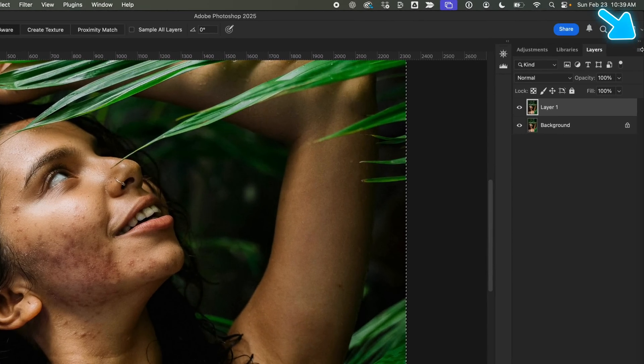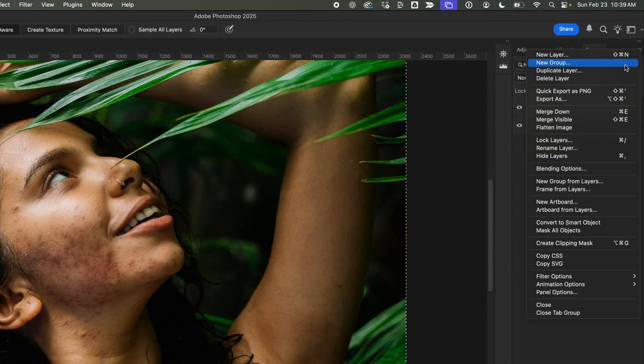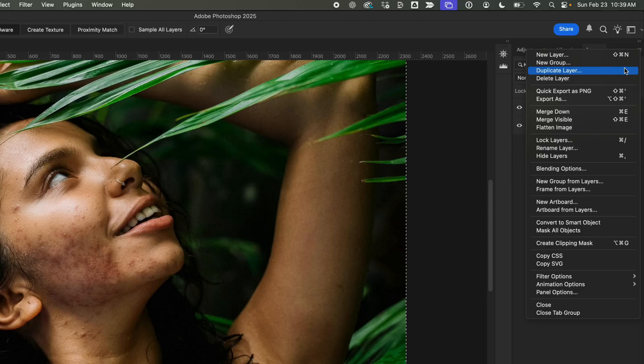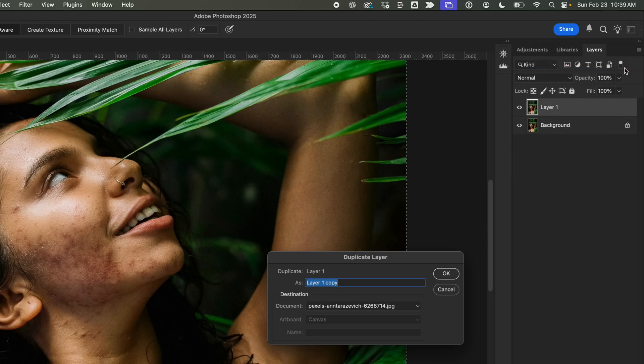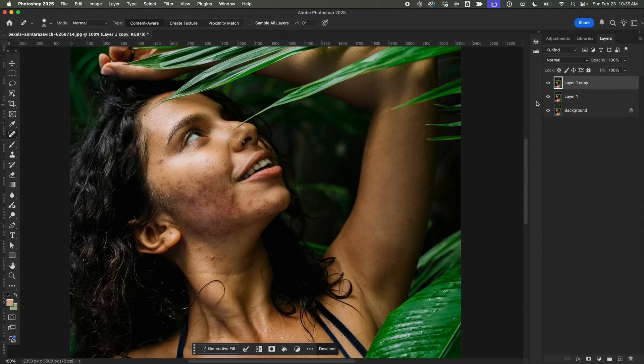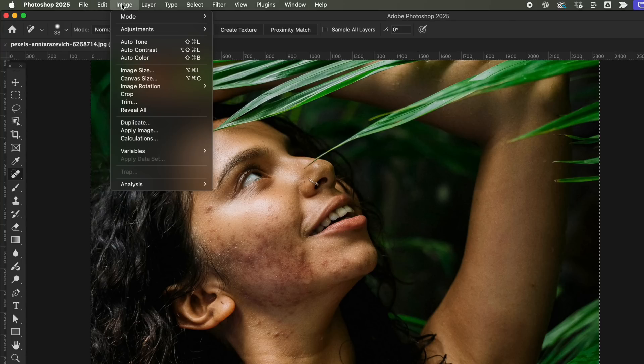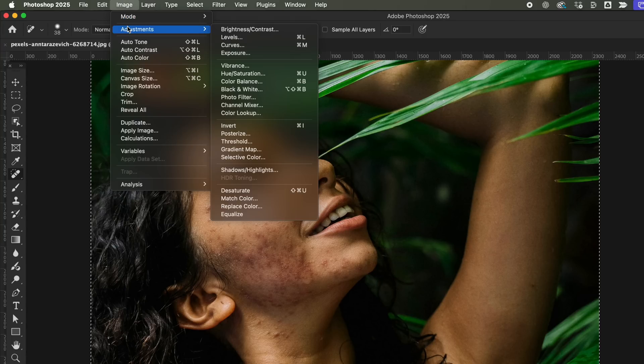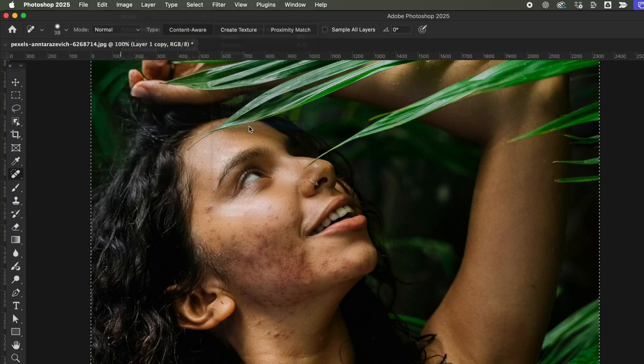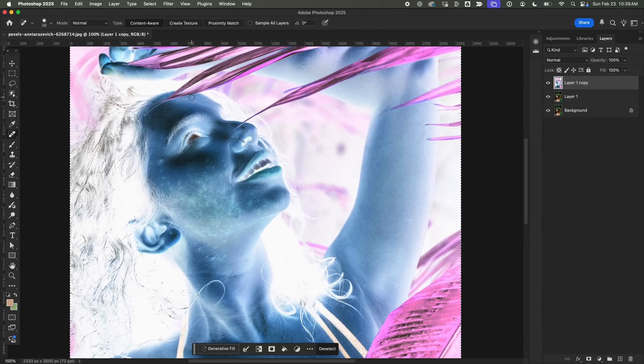Next, I'll jump to the Layers panel and duplicate the layer, because trust me, always keep a backup. Now, I'll go to Image, then Adjustments, and then click Invert. This will completely flip the colors. This step helps isolate the texture details, which we'll need for the next part.